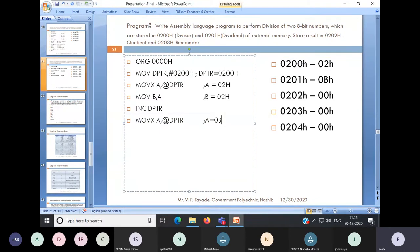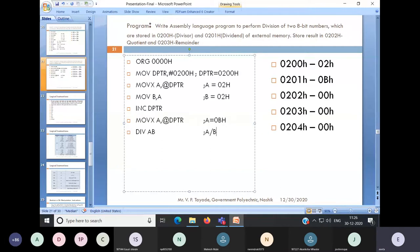Up to this point, we have A = 0BH and B = 02H. We already have both values in A and B, so now we can use our division instruction. We will write DIVAB. It will perform the operation A divided by B. It will give you the quotient in A and the remainder in B.